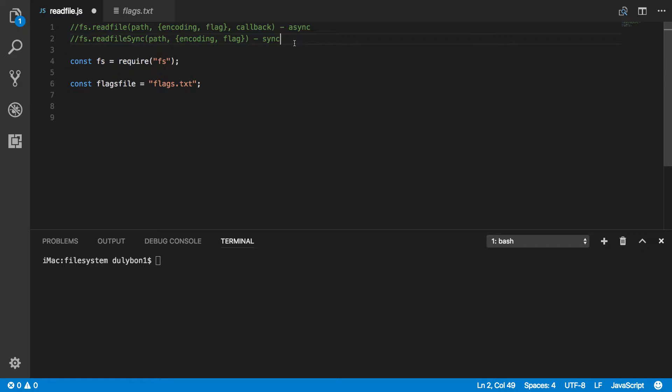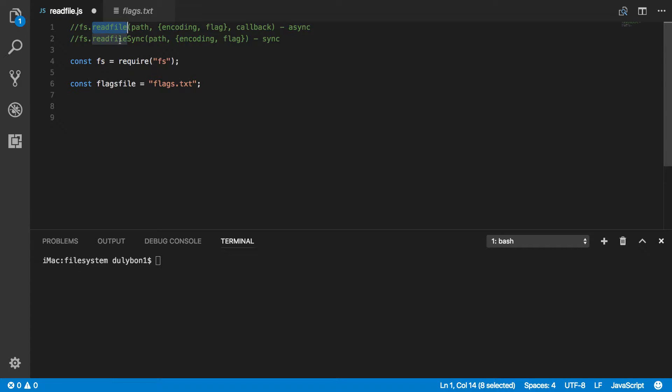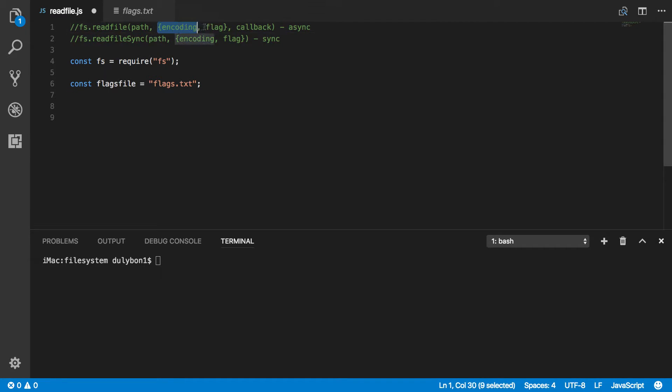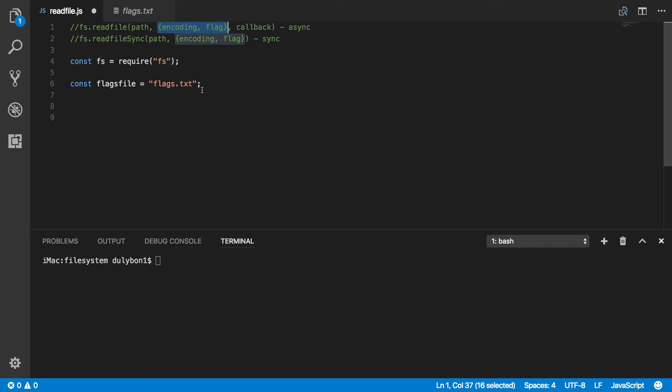So these functions will not give you these kinds of controls but what they will do for you is they will automatically open the file, read the full contents of that file and then close that file for you. So with these functions you don't have to be opening or closing. All you are going to be doing is just giving it a path, possibly giving it encoding and flag and then a callback if it's the asynchronous version or what you will get as return is the data that was read by that function.